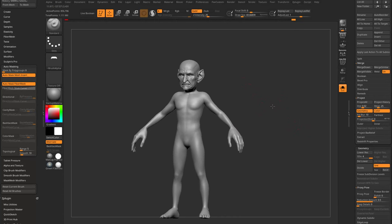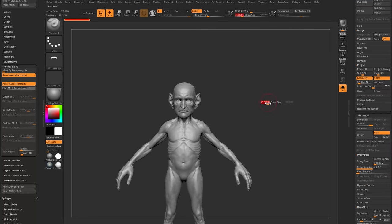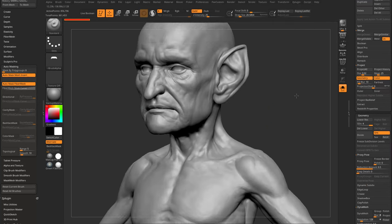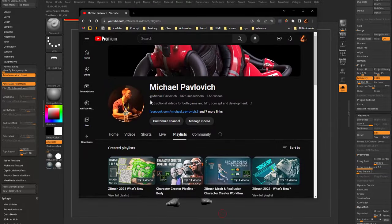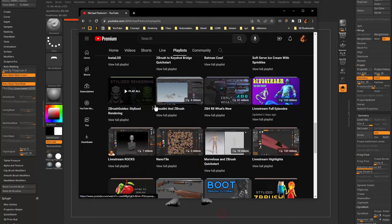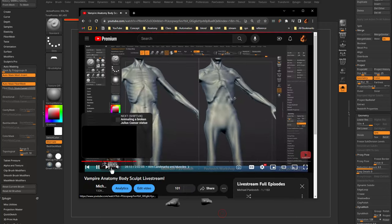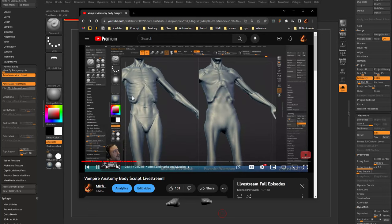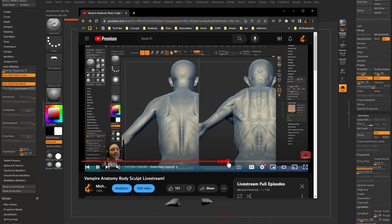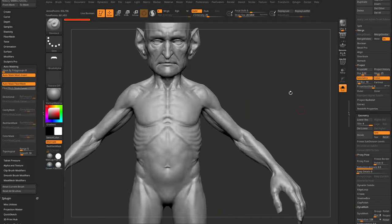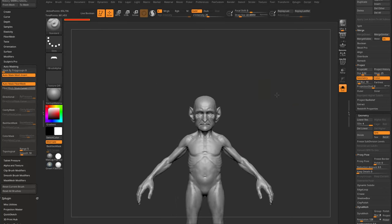Fast-forwarding through sculpting the body: taken up to subdivision level 4, reducing facial wrinkle detail to match the body. To see the full body sculpt process, check my YouTube channel playlist for the 'Big Blue Genie' — there's a Vampire Anatomy Sculpt video covering the entire process starting from the CC base body with anatomy resources and basic sculpting techniques. Then send the body back to CC.